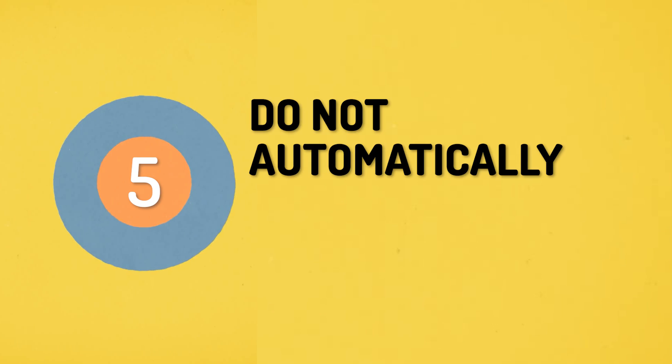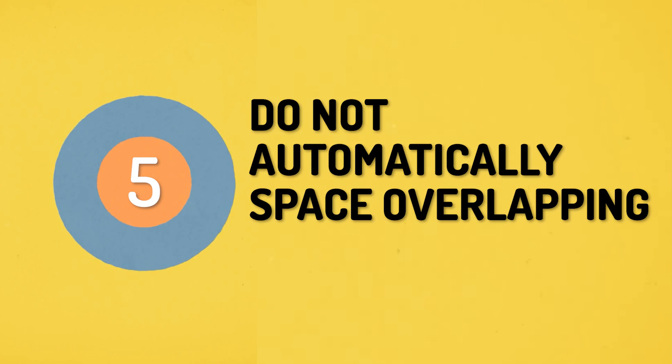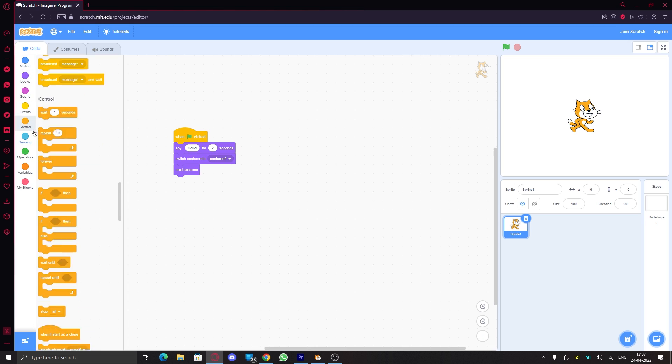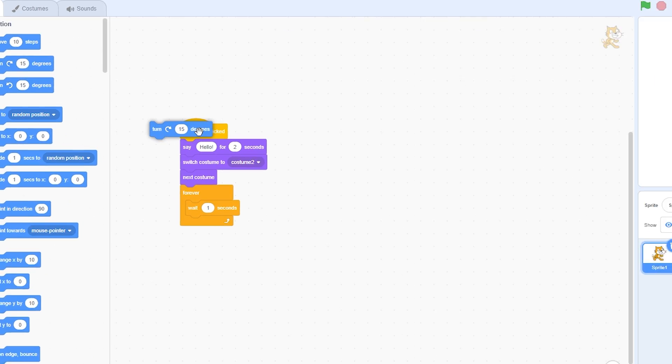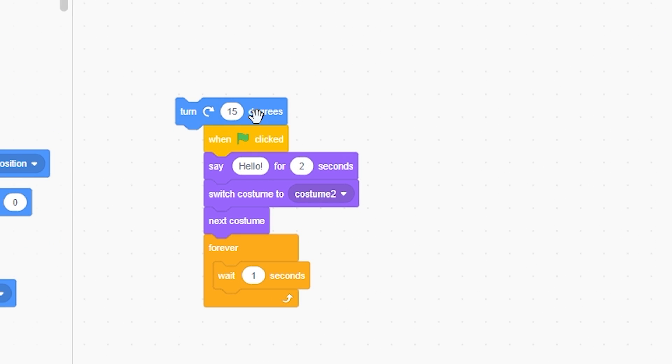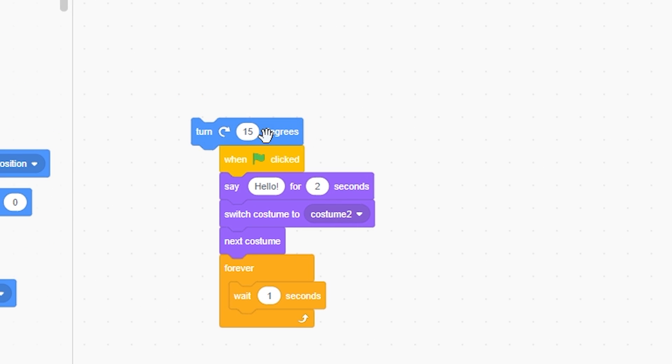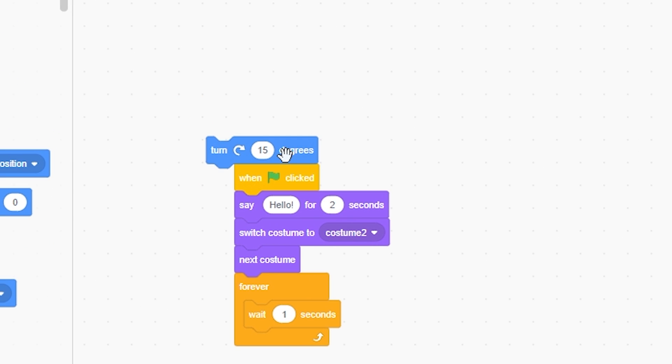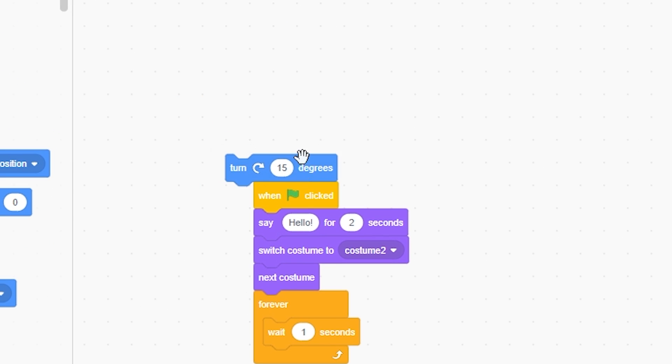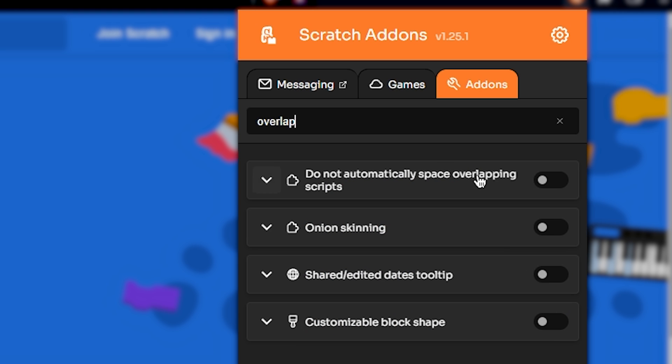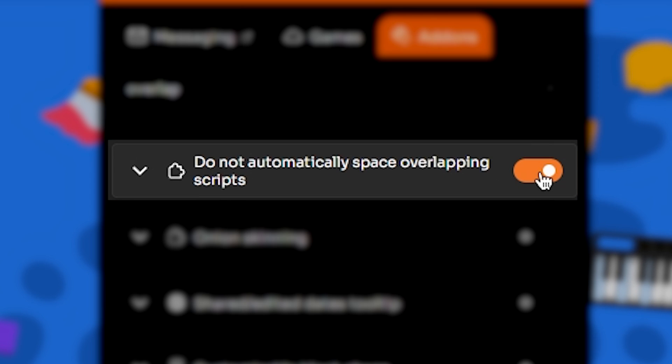Number five: do not automatically space overlapping scripts. So if you place a block over a script, you will see that the script will move away, which might disturb your arrangement of scripts. This add-on fixes that. So if you turn this on, the scripts won't move if the block is placed over them.